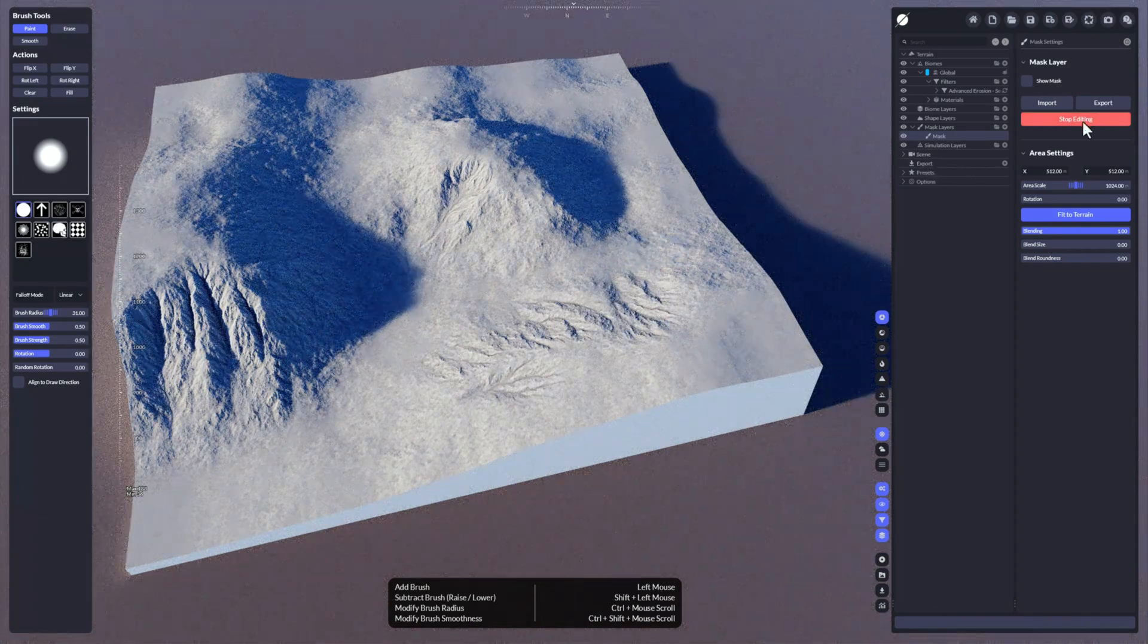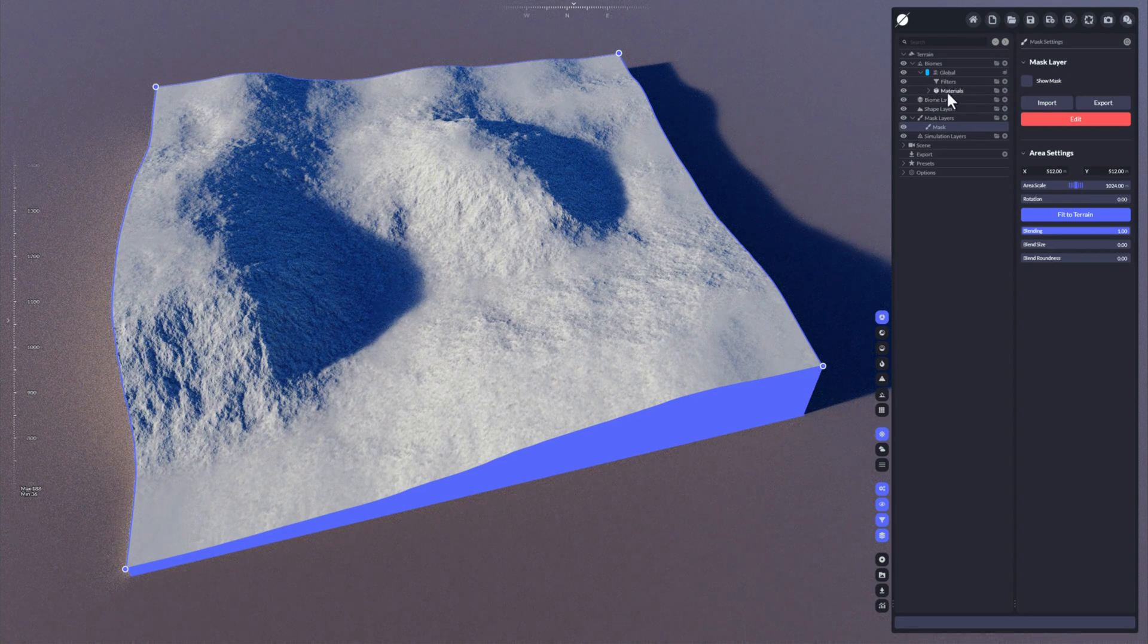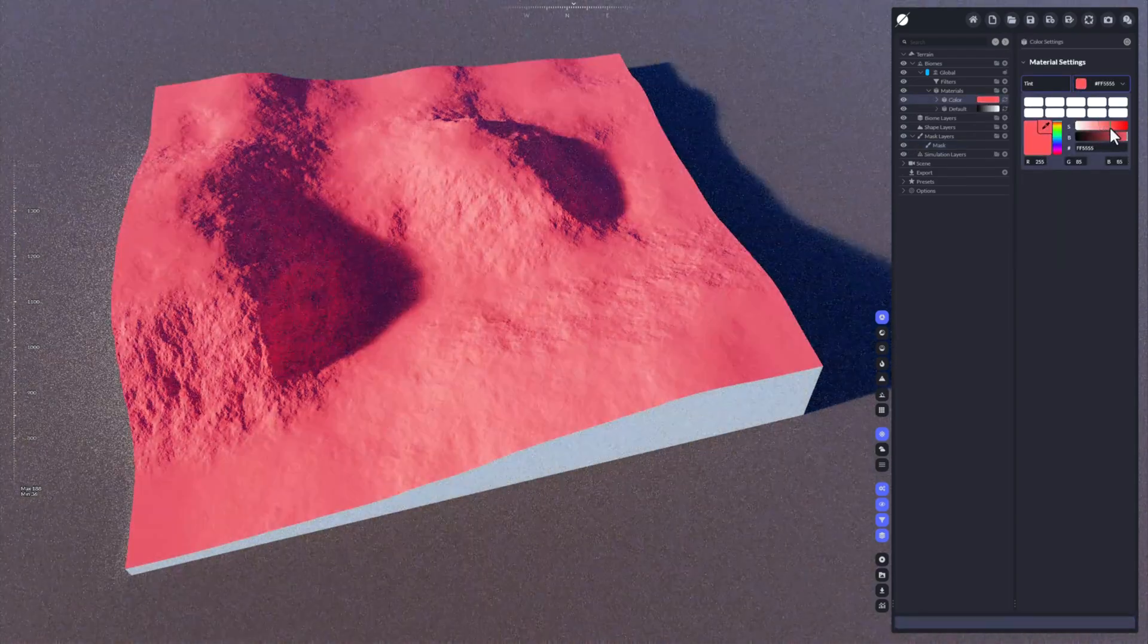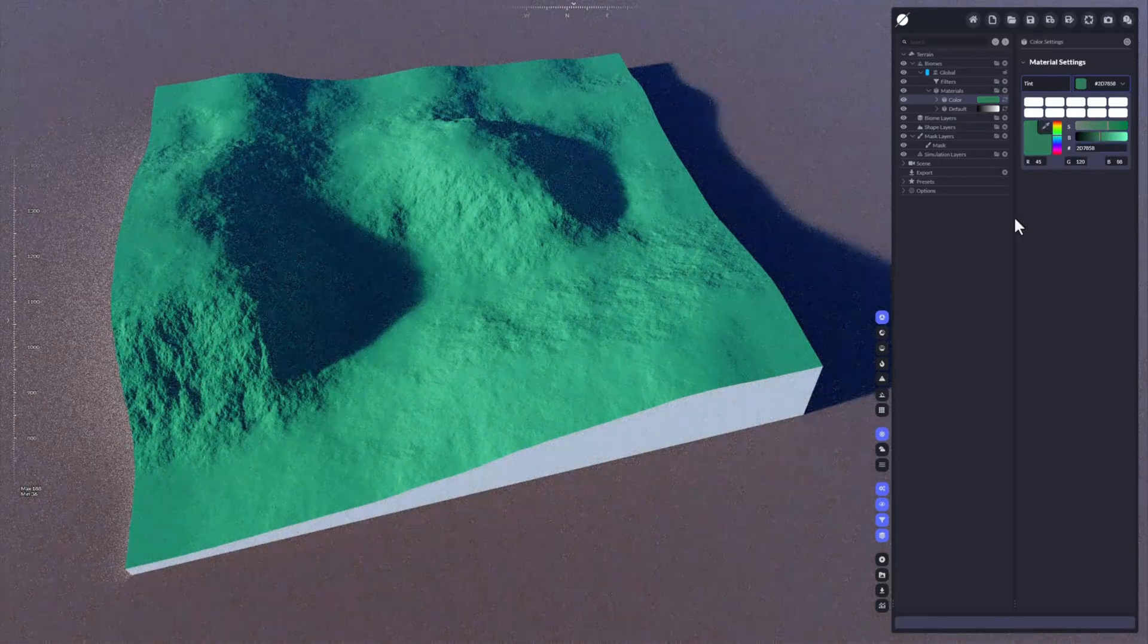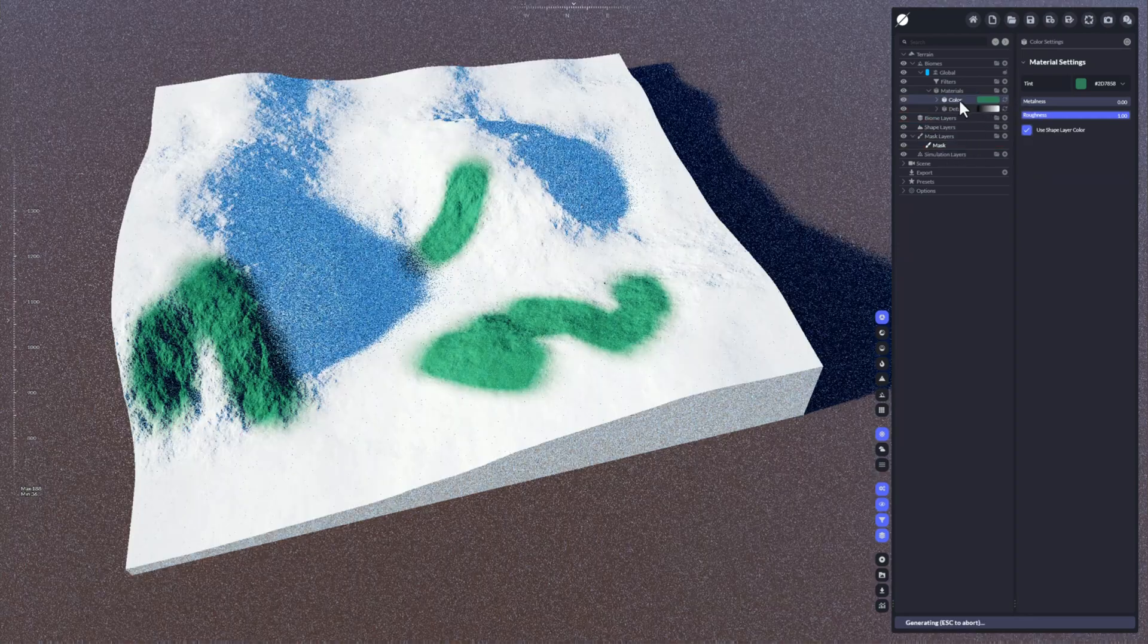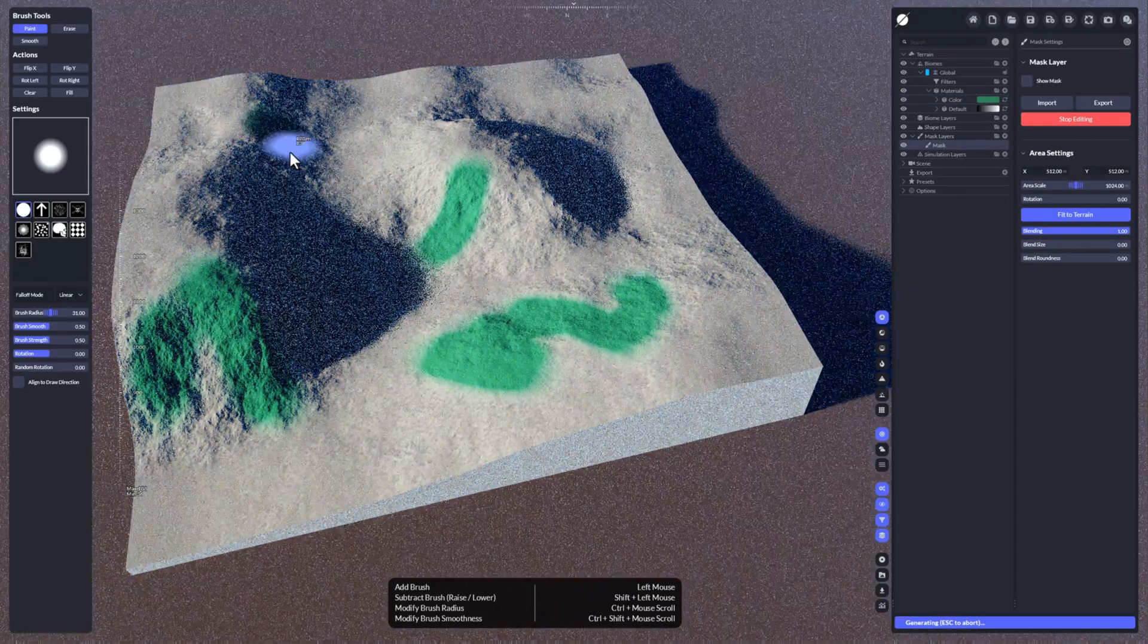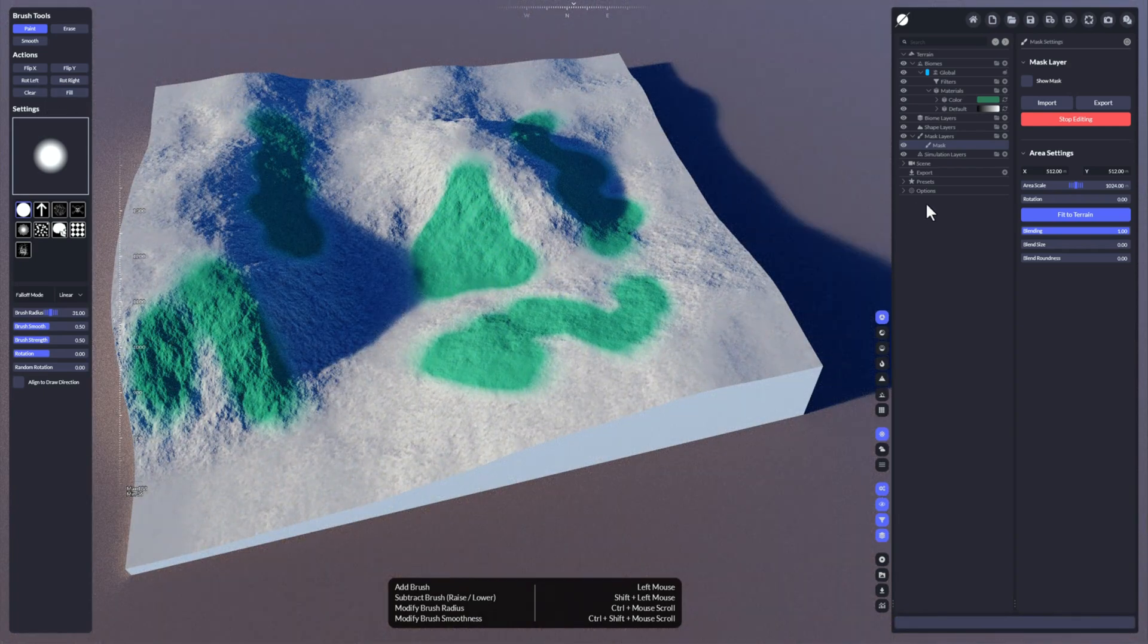The same technique would also work for materials. I'm going to remove the filter here and let's add a material. Let's take a simple color and now use that mask again. Drag and drop it on the material and it's applied immediately. Then again, you can use that to paint on the terrain.